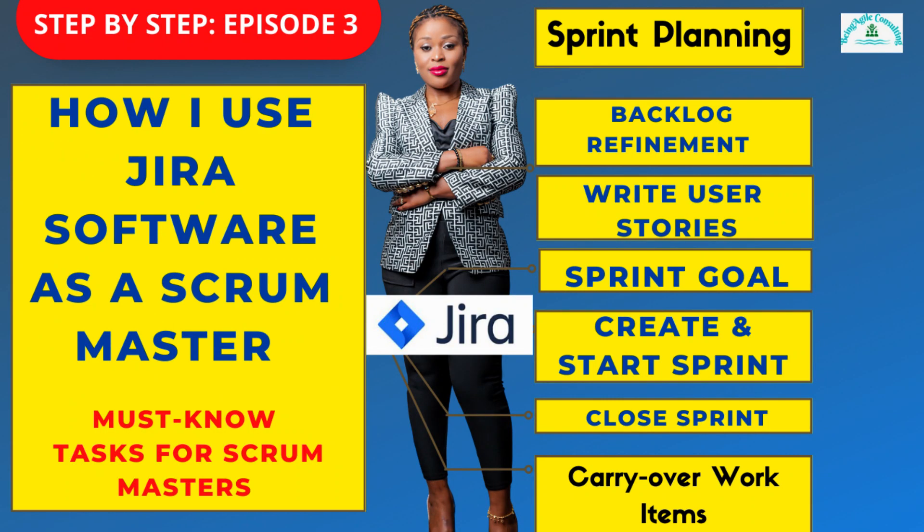So today is going to be very interesting as I'm going to be focusing on how to create a sprint backlog, how to start a sprint. I'm also going to be showing you how to customize your sprint schedules or schedule your sprints.